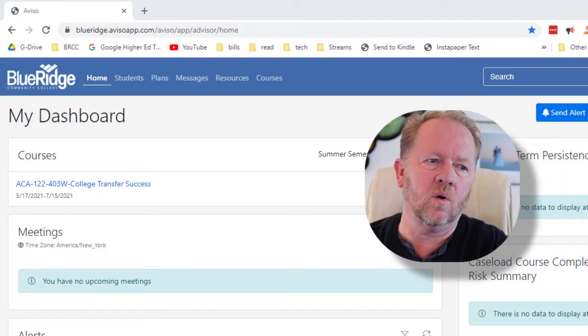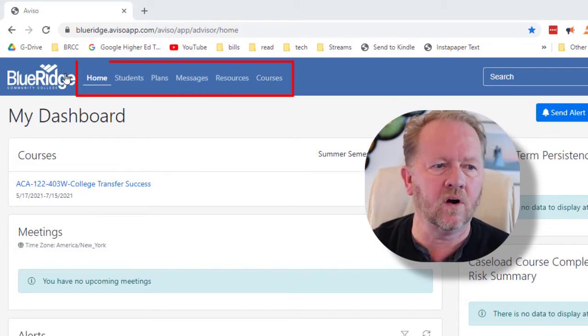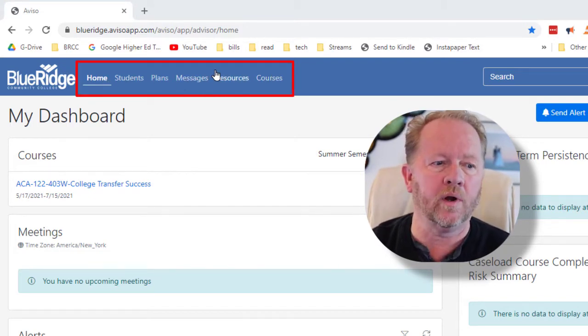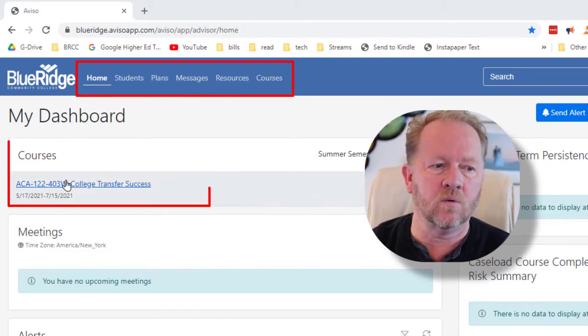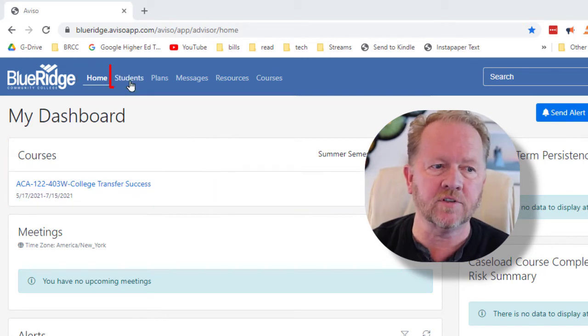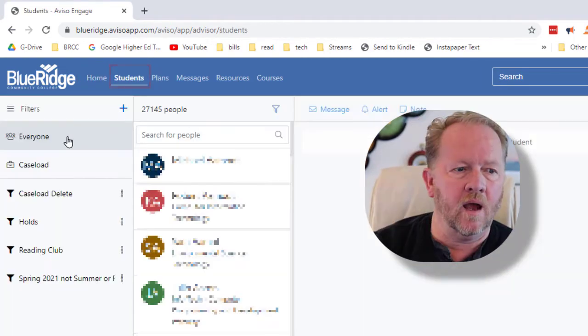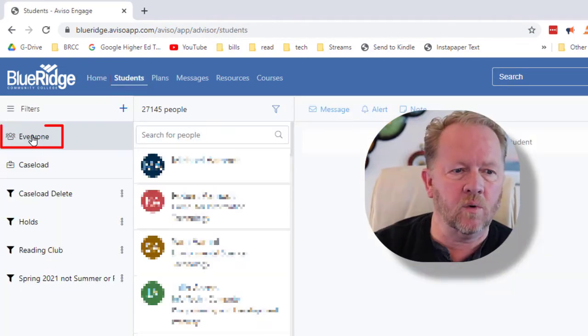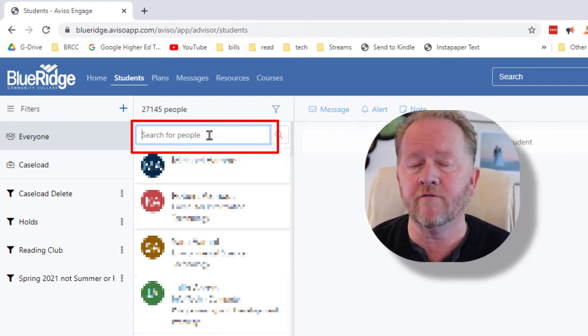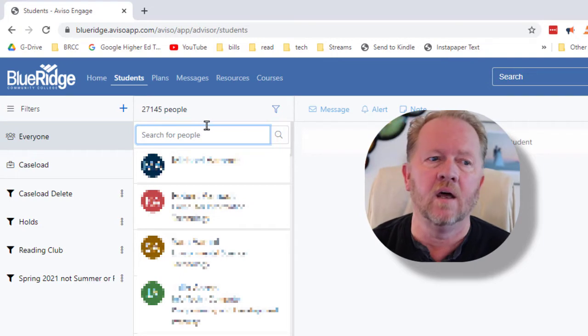Okay, so here we are at Viso and there are tabs across the top that take you to different places. What we're going to do is, while this would show my entire class, I'm just going to go ahead and click students right here and you can choose everyone and then you can go ahead and put in the name of the students you're looking for or their student ID number if you know that.